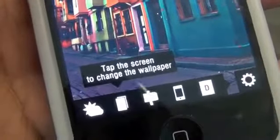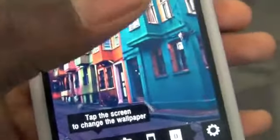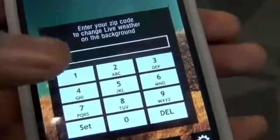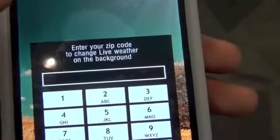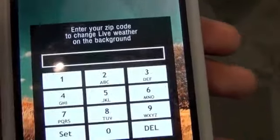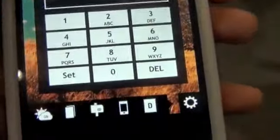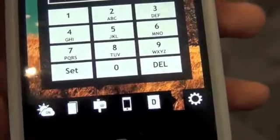When you look at the bottom, you do see that you have a weather widget right here and also a settings icon. Once you tap on the settings icon, you'll see that you do have some settings here. You can change your wallpaper by tapping the screen — simply tapping on it will change the wallpaper. You can also quickly enter your zip code to change the live weather on the background.